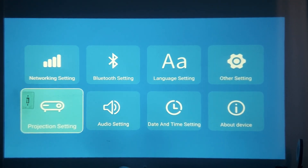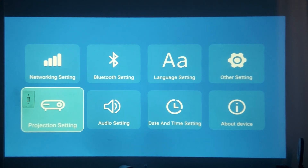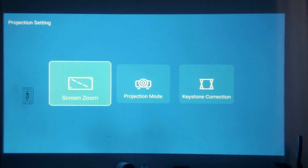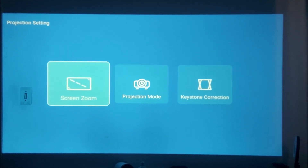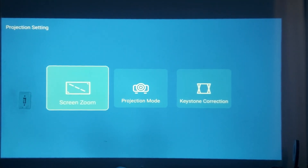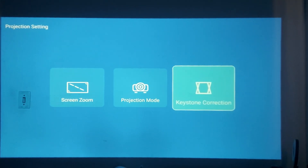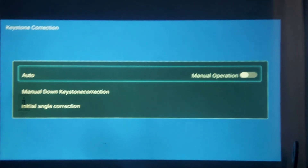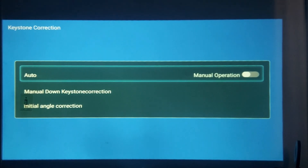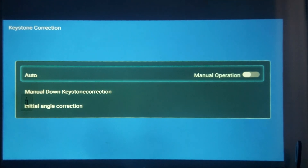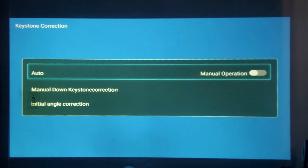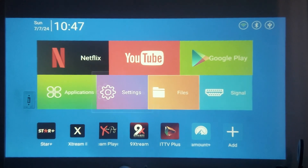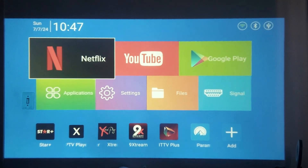If you want to know more about configurations I can make more videos about it. In projection settings you can use other things like screen zone and projection mode. For keystone corrections, you can use manual or automatic — I like manual because I can set the size and shape that I want.